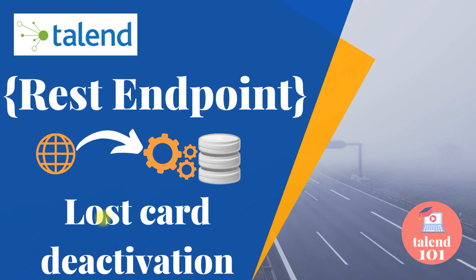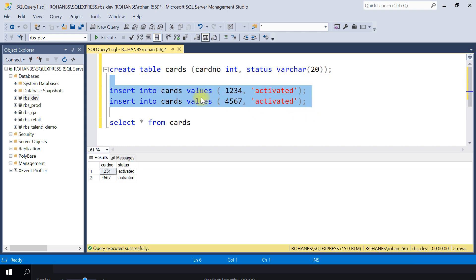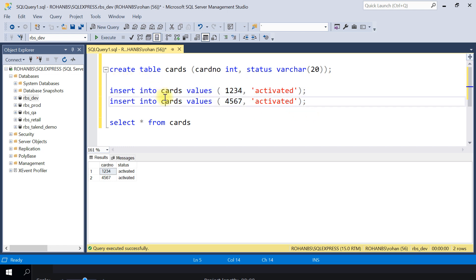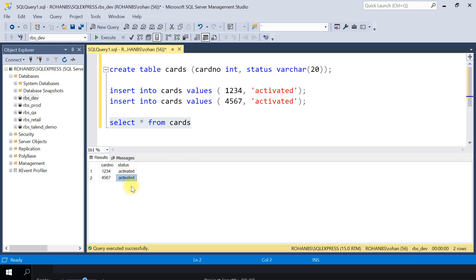For this example I have created a sample table called 'cards' which has two columns: card number and status. I have made some dummy records into this table. Here is the output of the table - I have two card numbers which are in an activated state. Let's use this table to perform activation and deactivation.